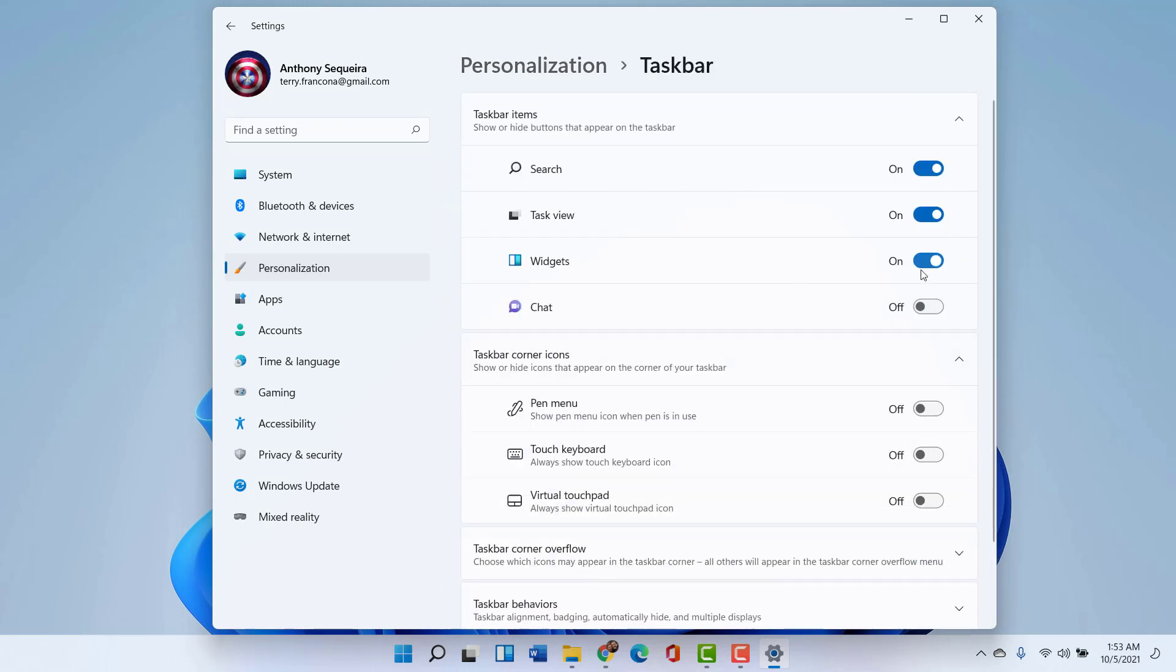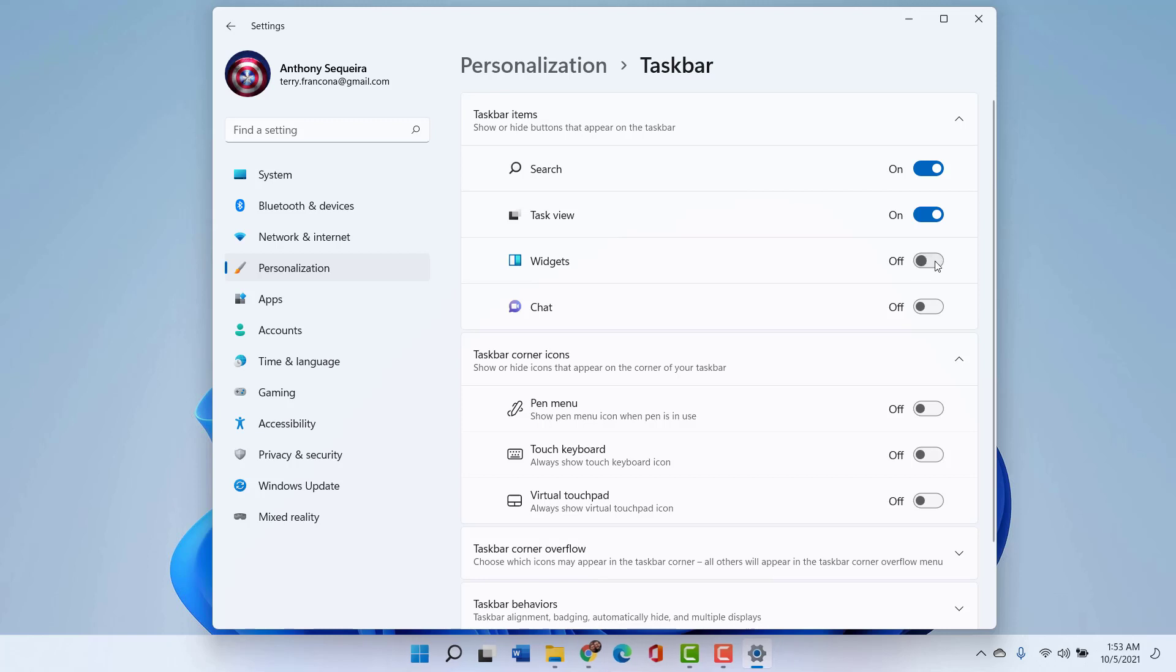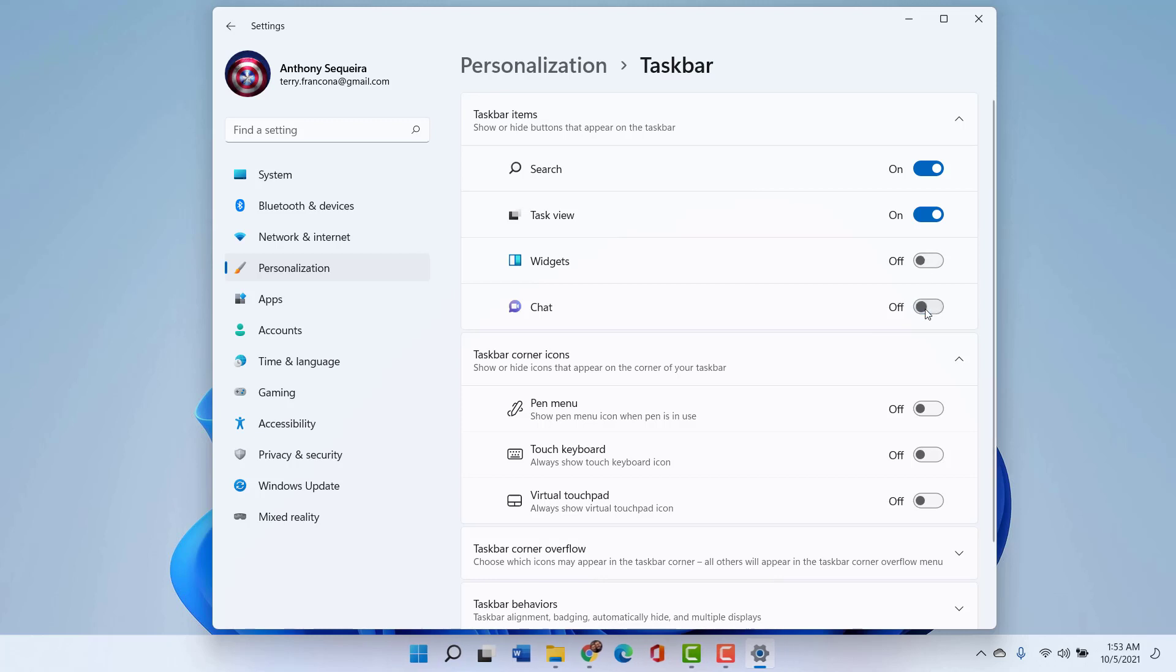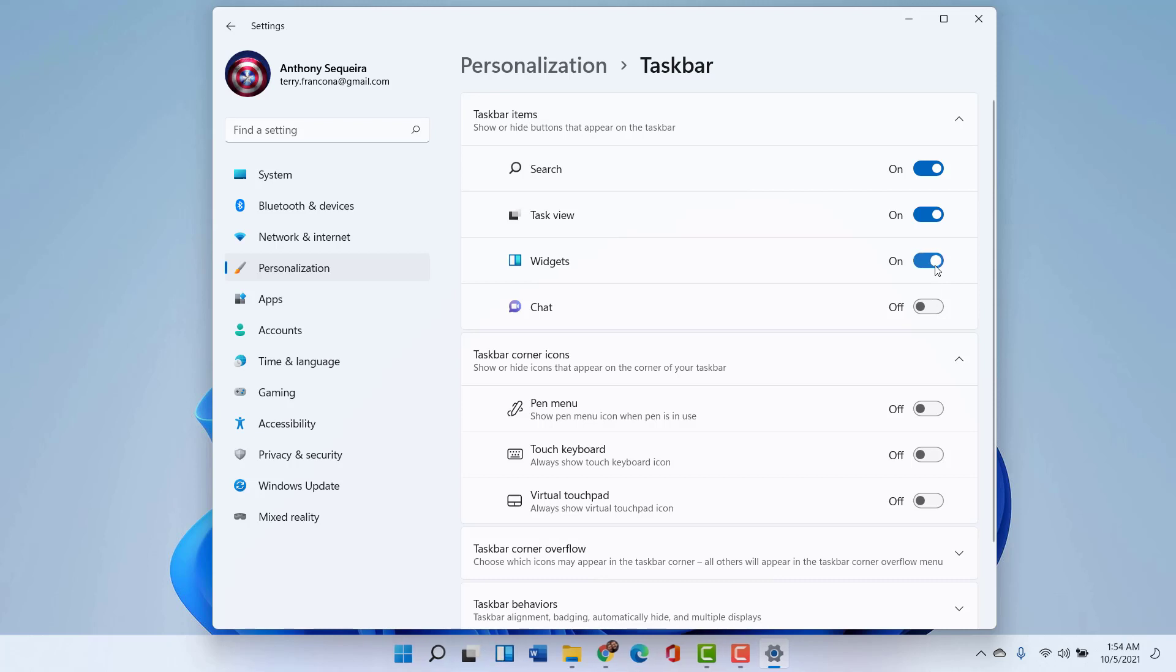See this widgets on and off toggle here for displaying the widgets on the task bar. Notice chat was displayed by default and I turned that off because I ain't going to be doing that. So don't want to even look at that icon. So anyways, even this widgets was gone.